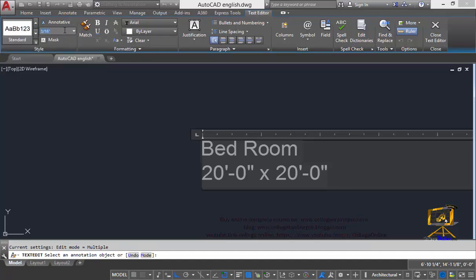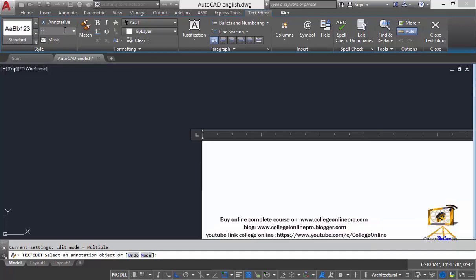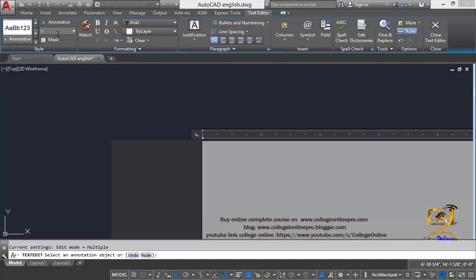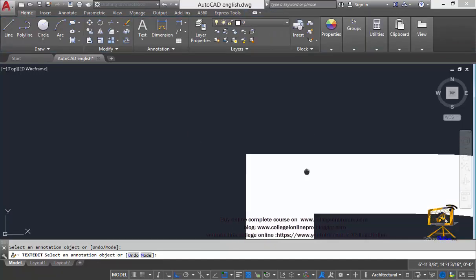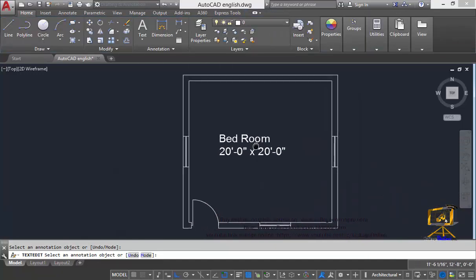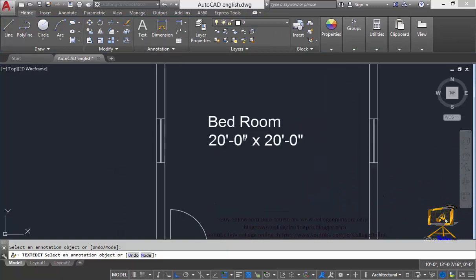Just click on this area and then type 1 feet. Select this text, type 1 feet and enter. Now you can clearly see the size of our text has been increased.